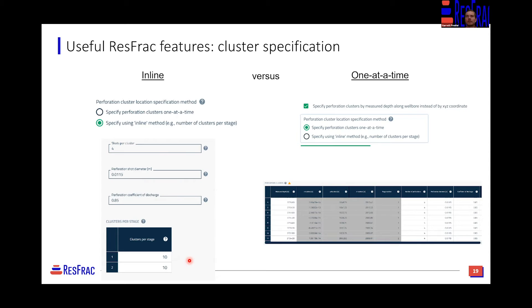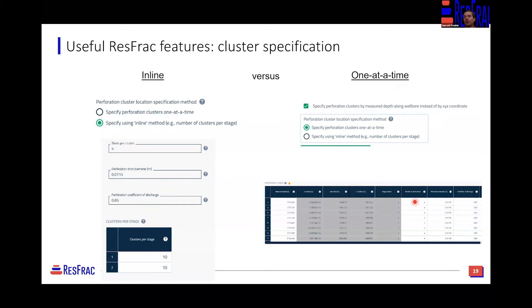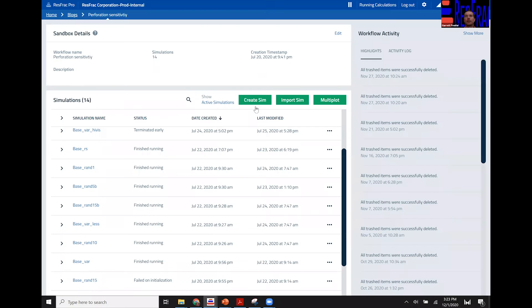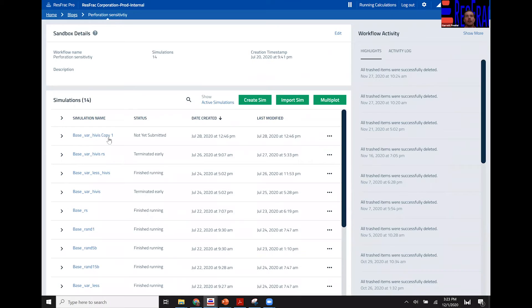Alternatively, you can specify one at a time, where you get a table and can specify an MD or XYZ location of each individual cluster and assign a different diameter or number of perforations to each cluster. For instance, if you had implemented a tapered perforation scheme with more holes toward the toe or heel, you may opt to represent that using this specify-one-at-a-time method.